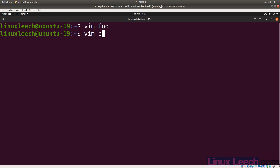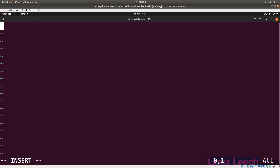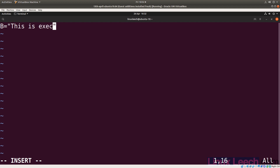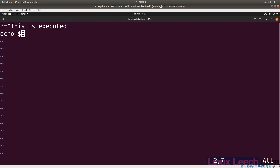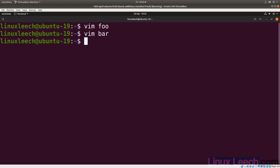So vim bar. And let's just say the variable is b, and it equals 'this is executed'. And let's echo that as well, so echo $b. And let's save that.